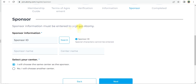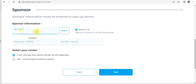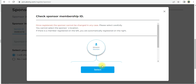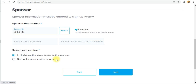Enter the sponsor ID where you want to register. We will put in the sponsor ID: 35063419. Click the 'Search' button to verify the sponsor ID. The sponsor ID appears — it is correct. Select it.